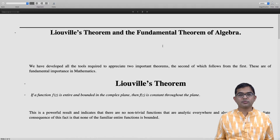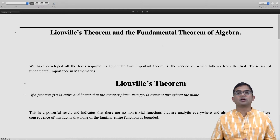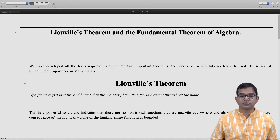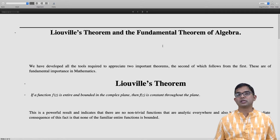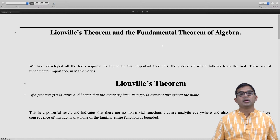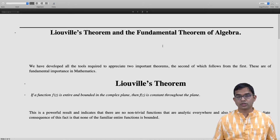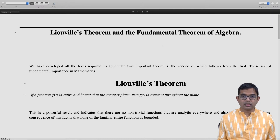But Liouville's theorem tells us that these entire functions cannot be bounded. If a function is bounded and also entire, then there is no way it can be anything other than a constant — a very dull boring function f of z equal to a constant. Clearly sin of z is not a constant everywhere, but we know that it is entire, so it cannot be bounded.